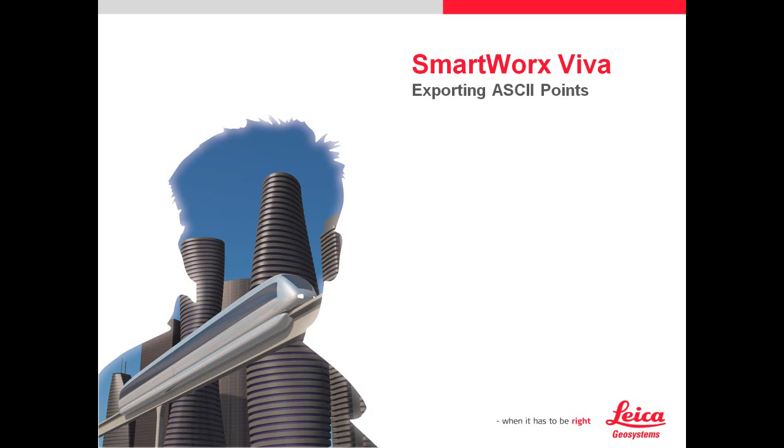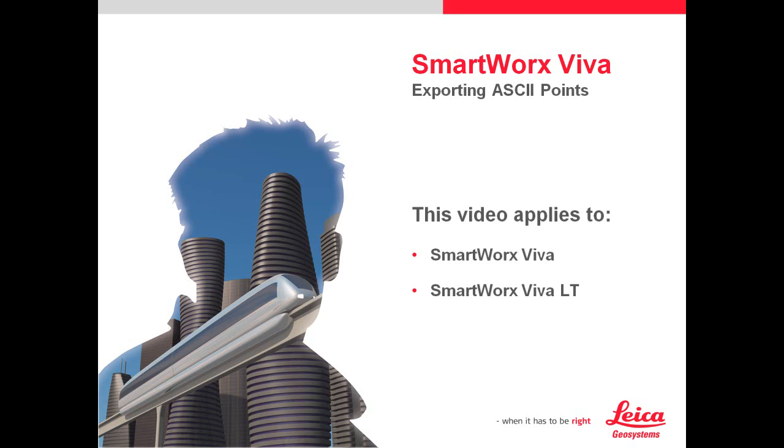This video will walk through how to export ASCII points and data from SmartWorks Viva software. This video applies to SmartWorks Viva and SmartWorks Viva LT, so both the blue and orange versions of SmartWorks, as well as the Leica iRover system.